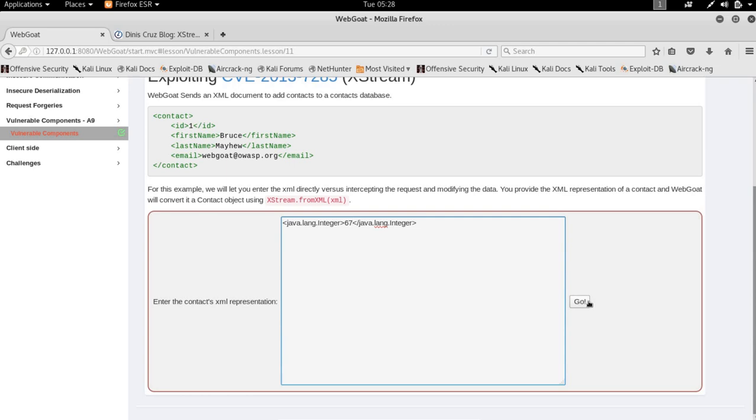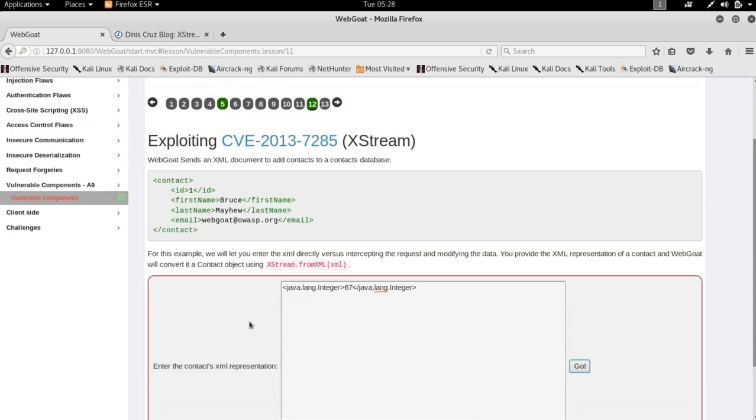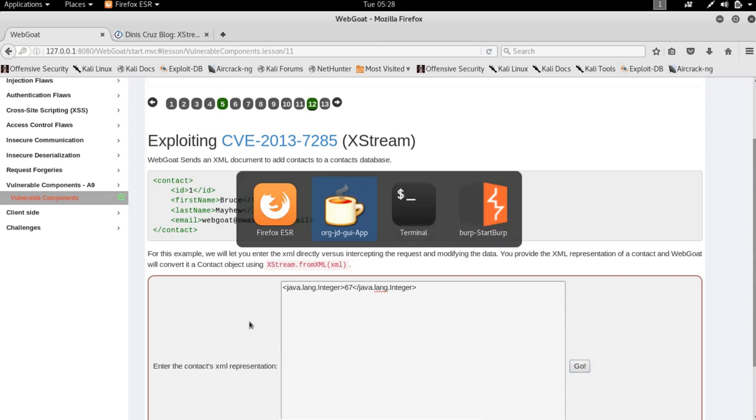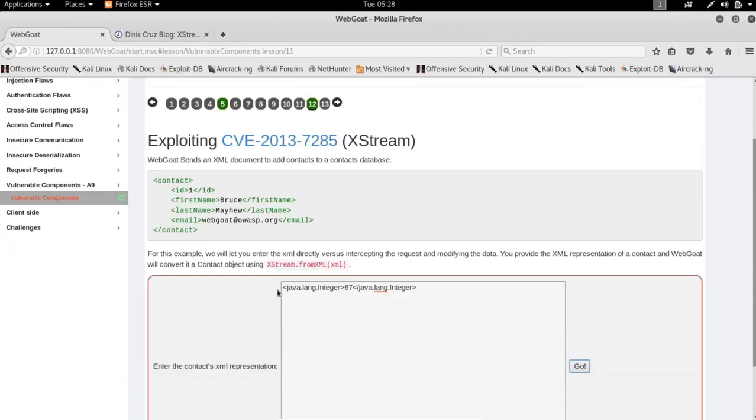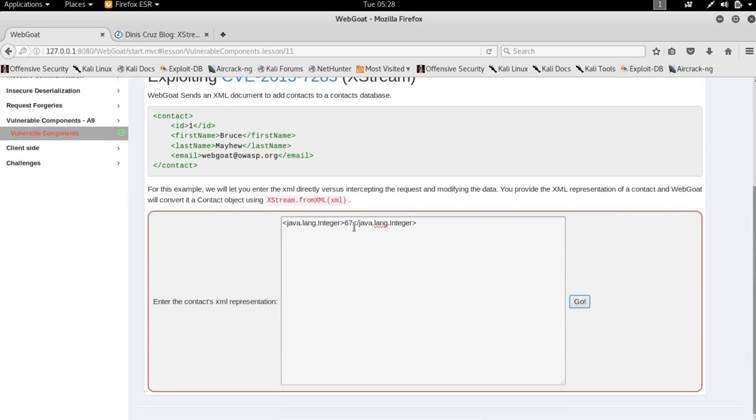So let's just say 67, and I just hope the intercept isn't on. Okay, the intercept is off. I'm not sure what's happening right now, I hope everything is fine.